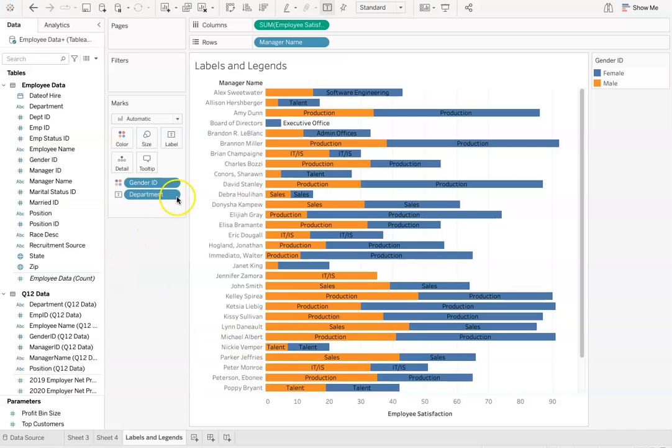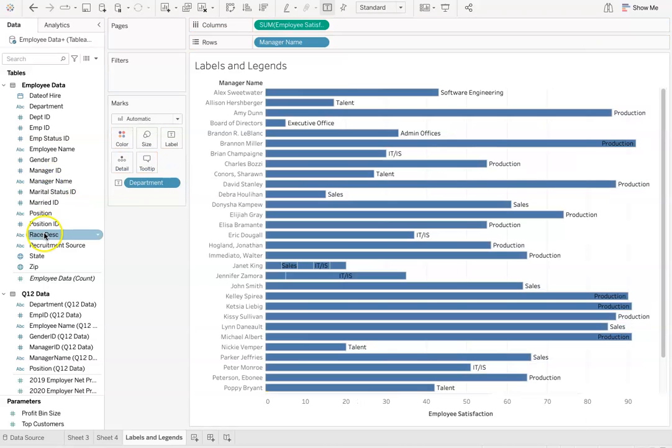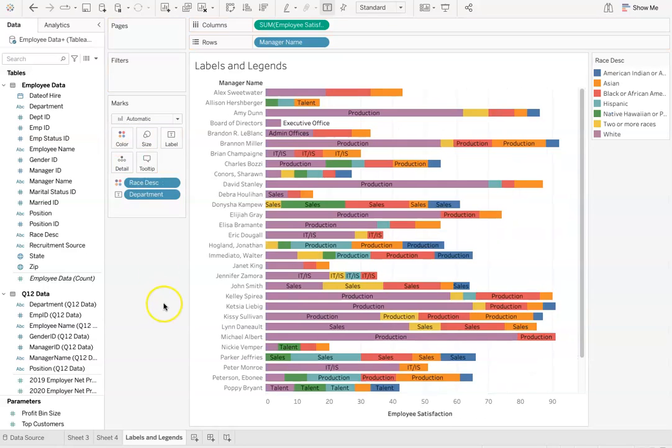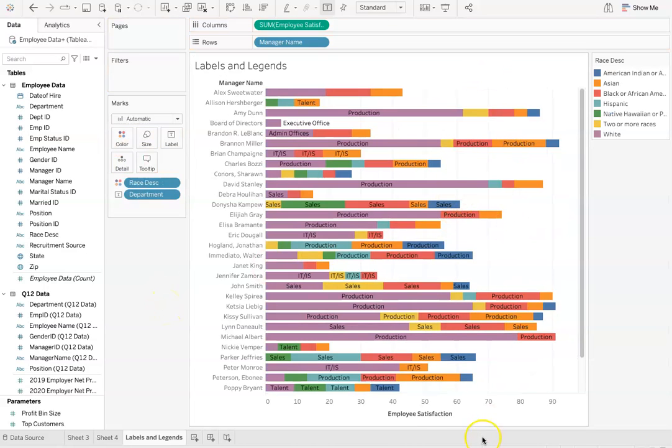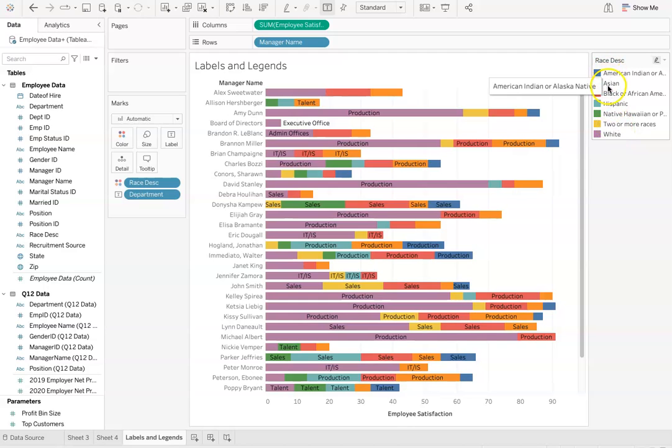I'm going to show you another example of this. I'll move gender ID back and I'm going to take race description and add it to the color tab. As you can see here, this is very colorful. On the right hand side, it creates another legend and there's just more options within the data, so it already assigned each category a color.